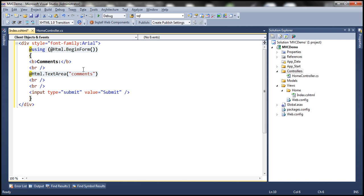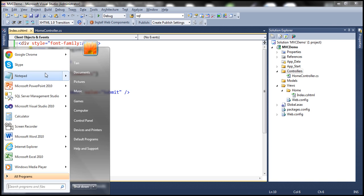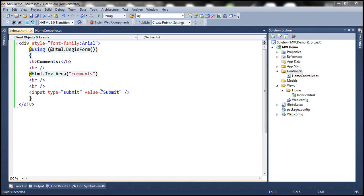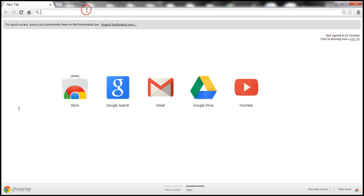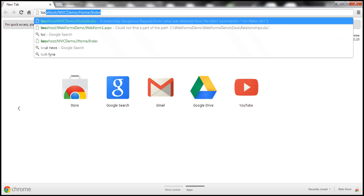So let's build the solution. Fire up a browser and navigate to the index section of the home controller.